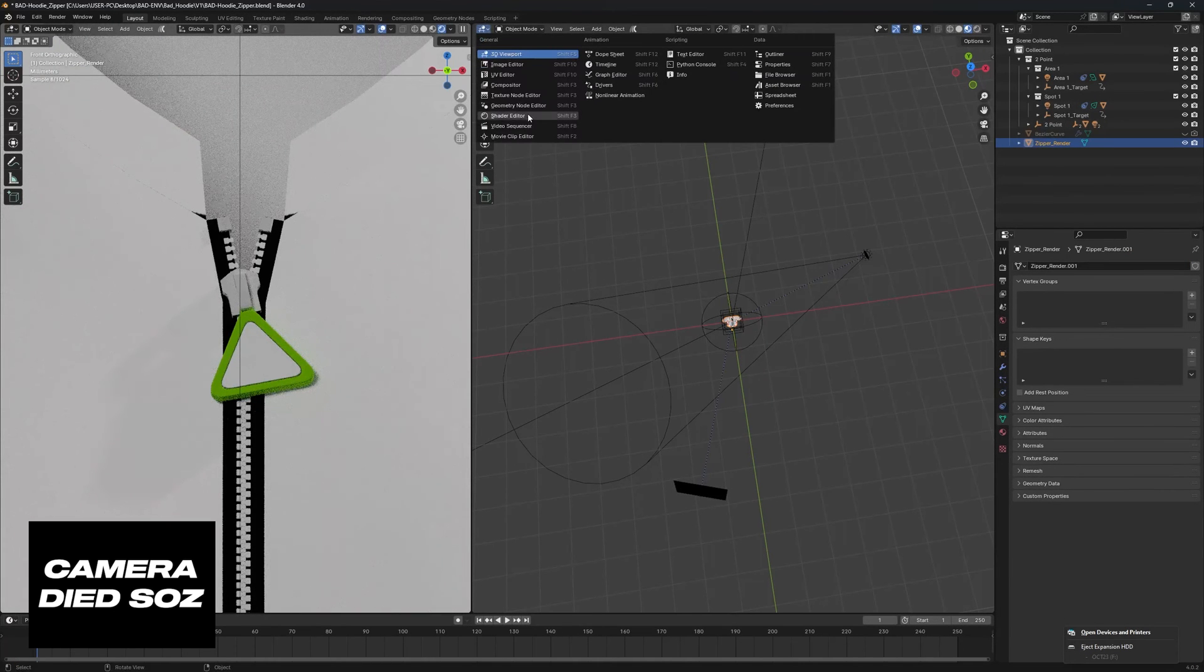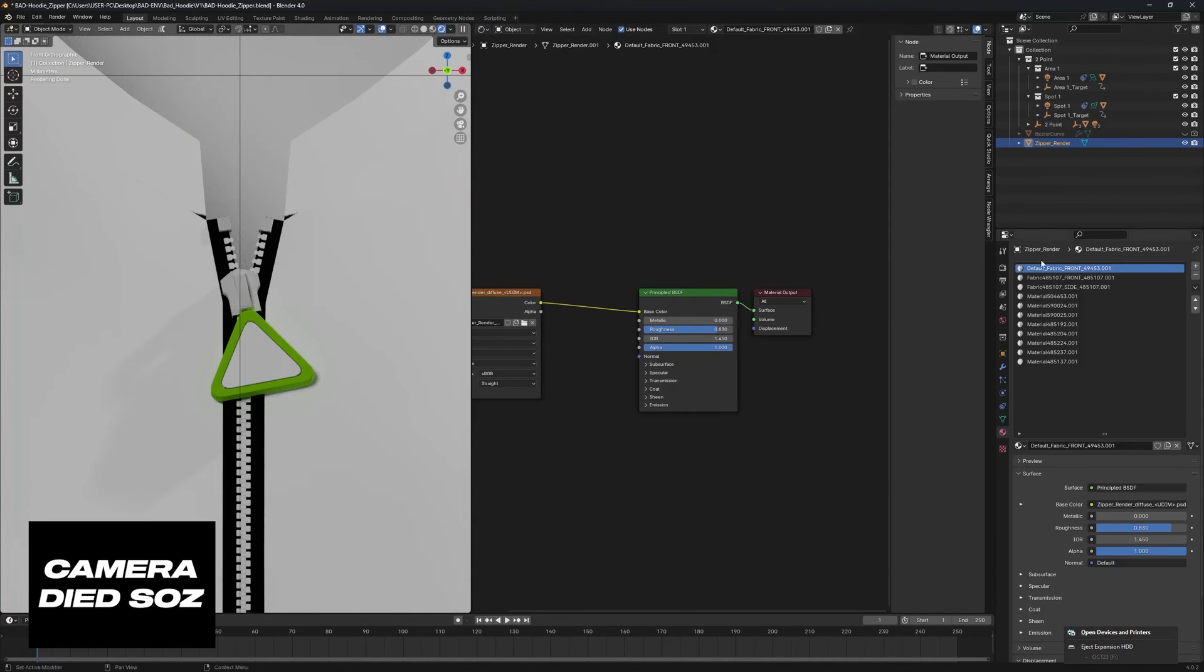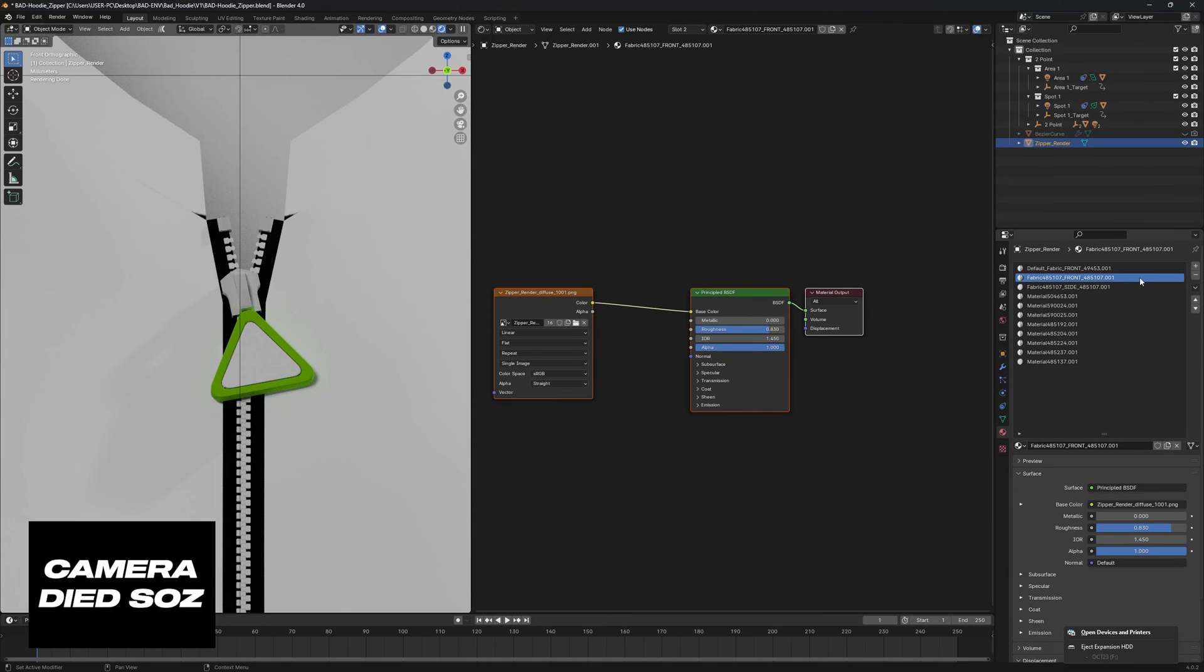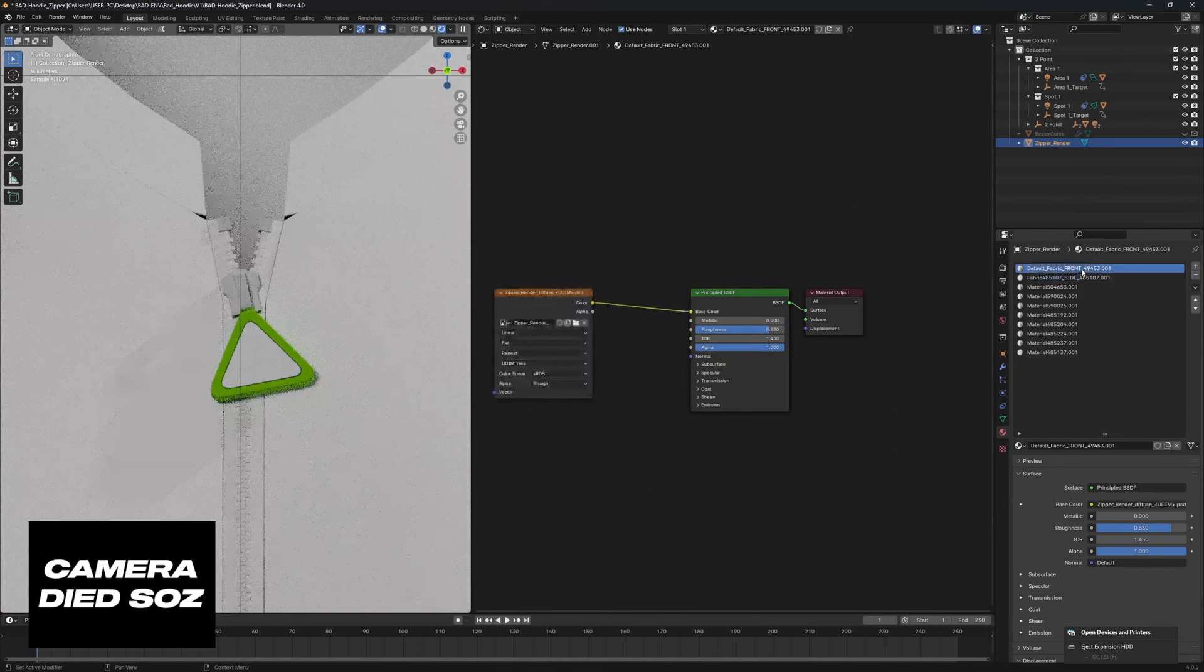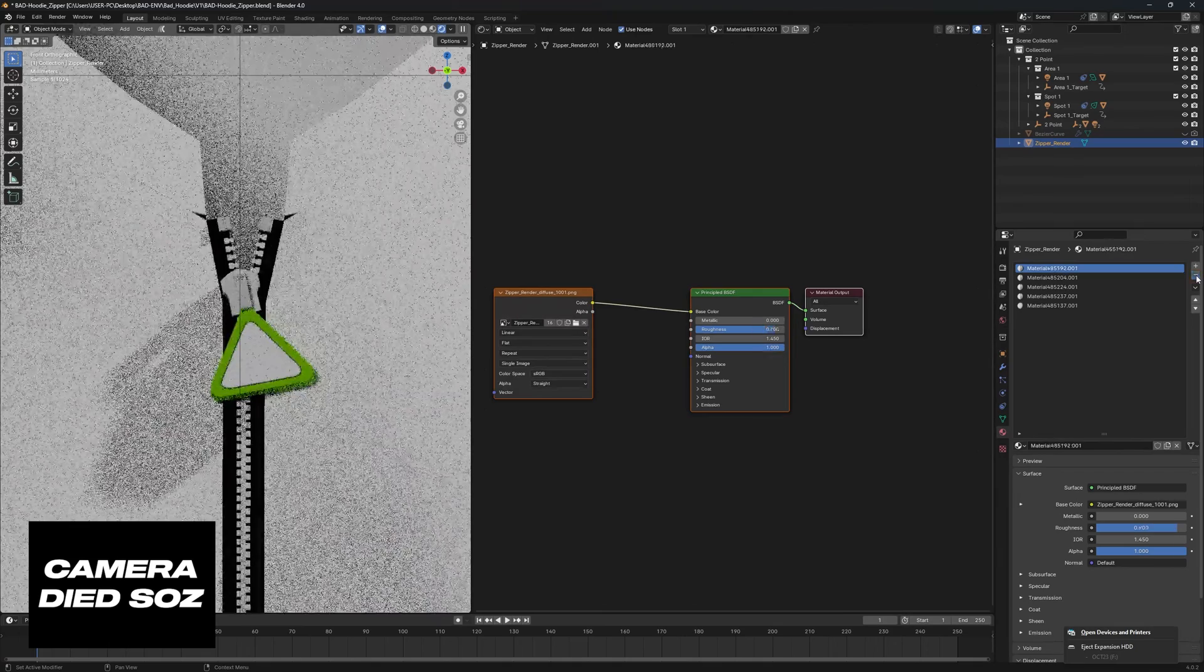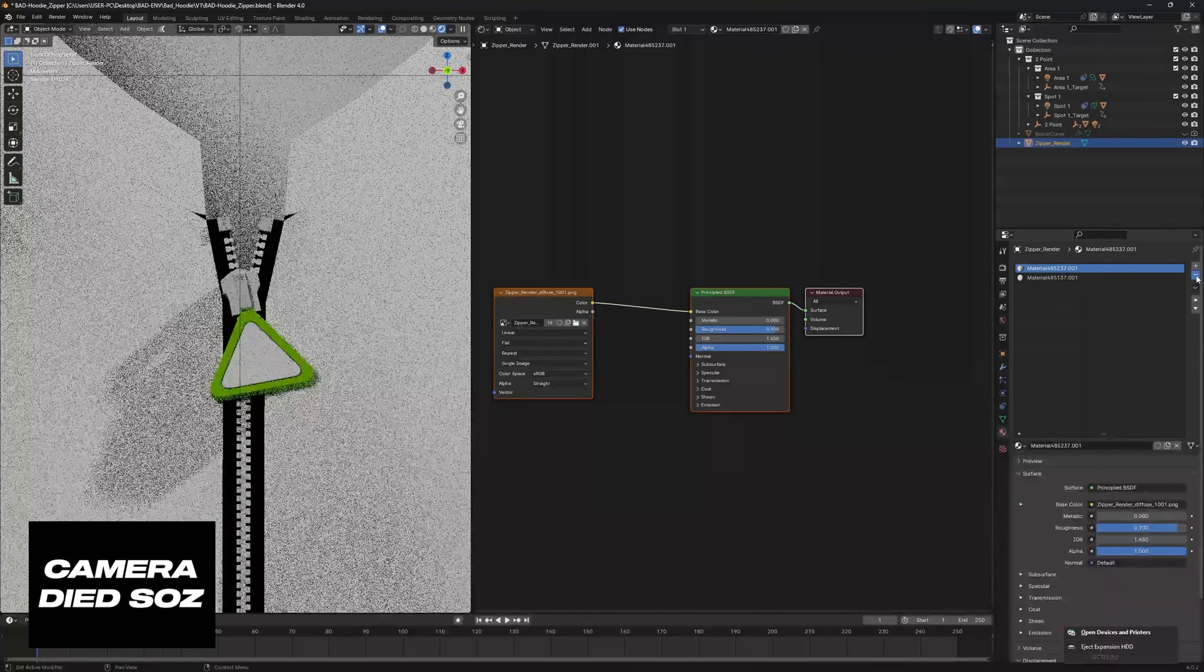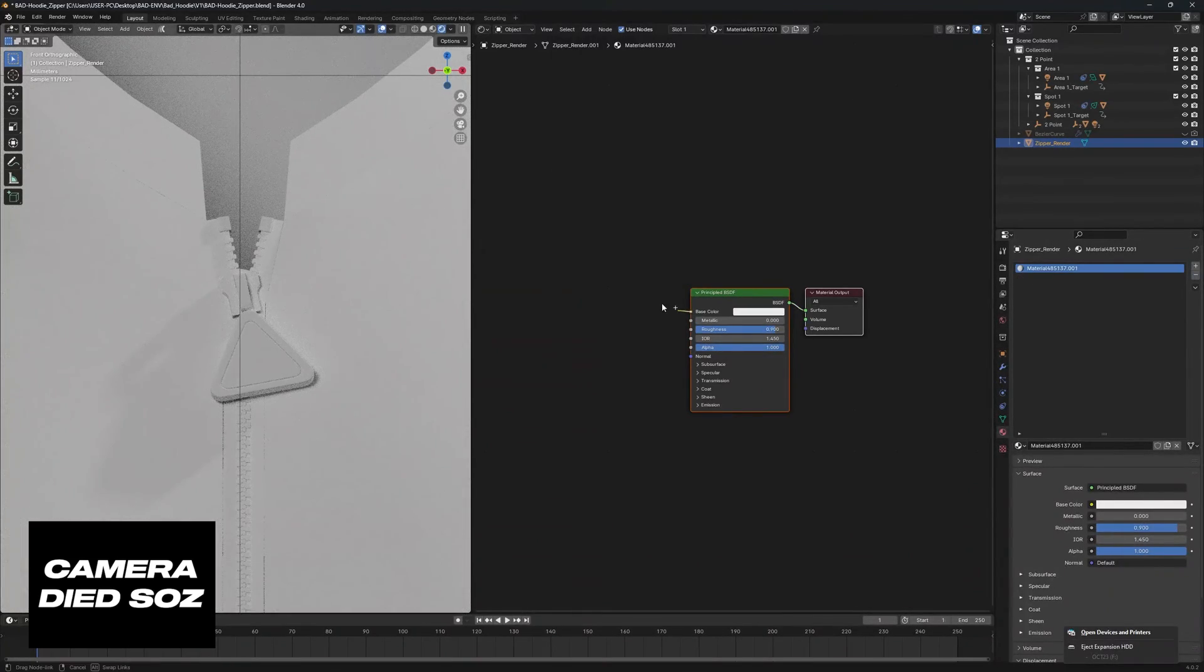And then we're going to go back into Blender, go into our shader editor. In our materials panel on the right here you'll see that we have zipper side and front. So we can actually go to remove material slot here and just add these all together like so, so we have one material.